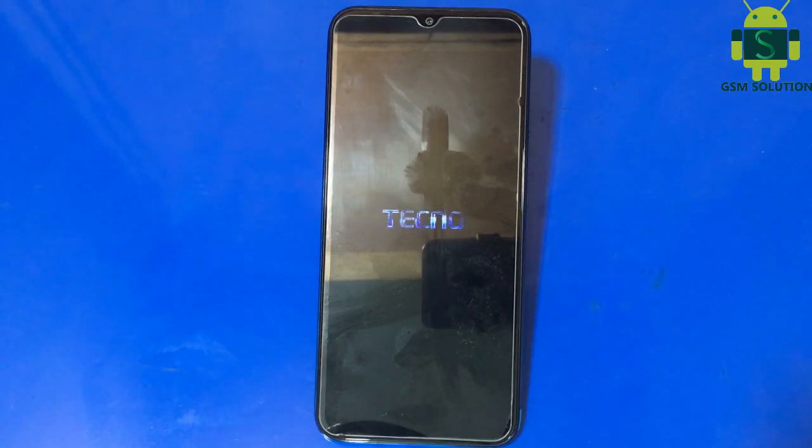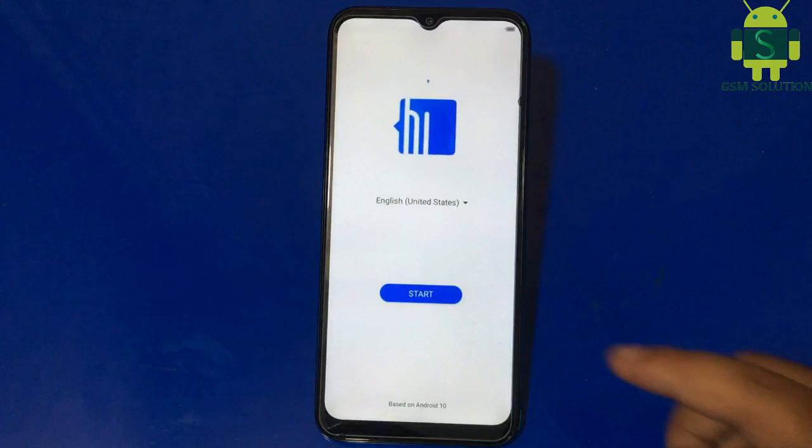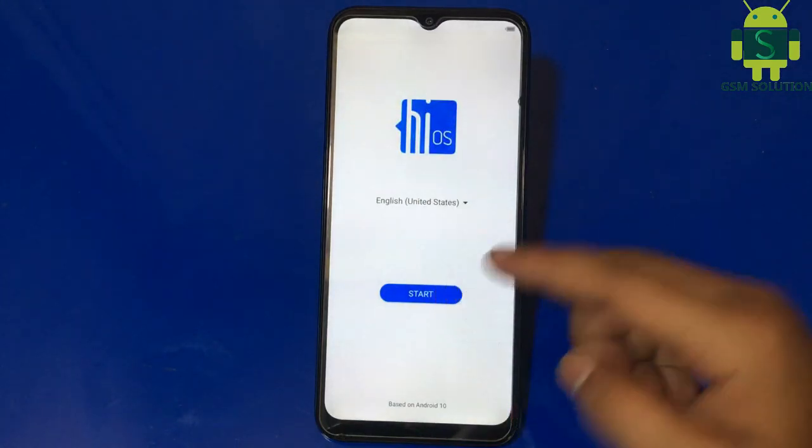Now Tecno KE5 screen unlock — pin, pattern, and password unlock without PC — is done.